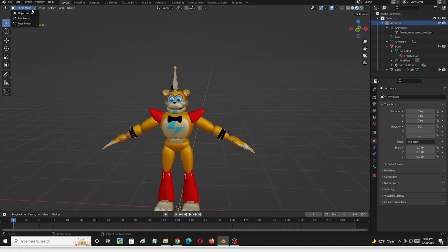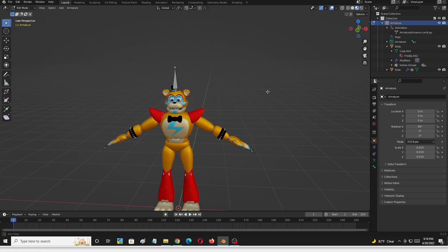So what we're going to do is select the armature here and go into Edit Mode. We want to edit the armature — select the armature, go to Edit Mode right here. With the armature selected and going to Edit Mode, we can now edit the armature. Same respect, if you were to select the actual 3D body itself and go into Edit Mode, you can edit the 3D body. So we're going to add a new armature to it.